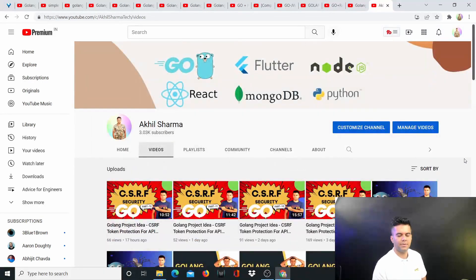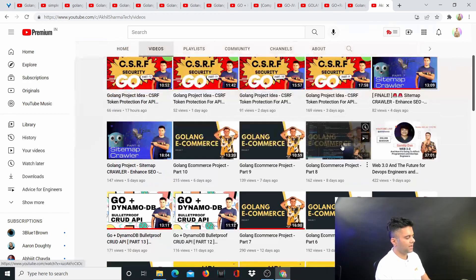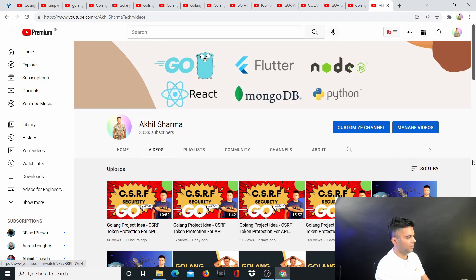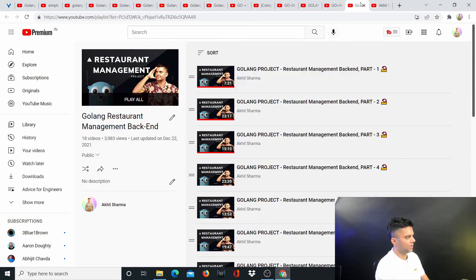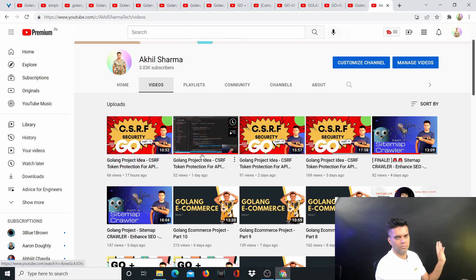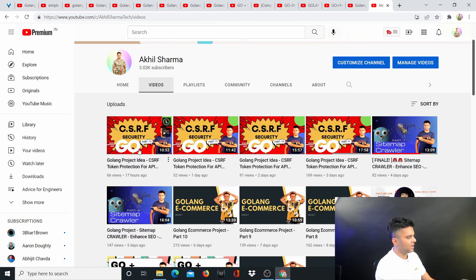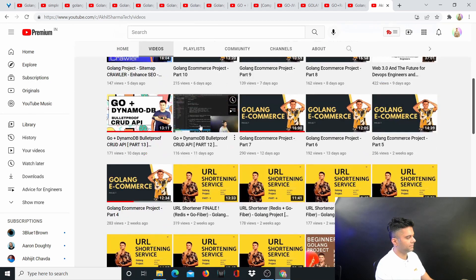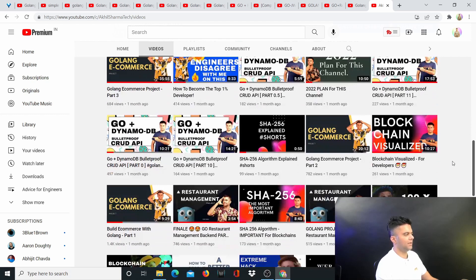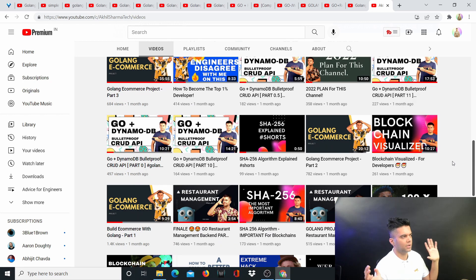This is why I created this map — this complete channel guide — so you know what to do and when to do it. For the e-commerce series, I recommend doing it only after completing the restaurant management series. The CSRF series also makes sense after e-commerce or after the restaurant management series. Then approach the DynamoDB series last, as it has a lot of code that beginners would question, but as an advanced developer you'll understand why it's all necessary.